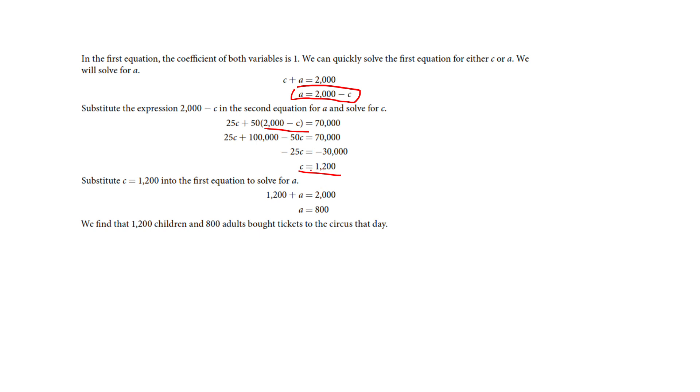So they must have sold 1,200 kids' tickets. Well, if I use the other equation to solve for A, if they sold 1,200 kid tickets, they must have sold 800 adult tickets. So my point of intersection here has an application in the terms of the real world.